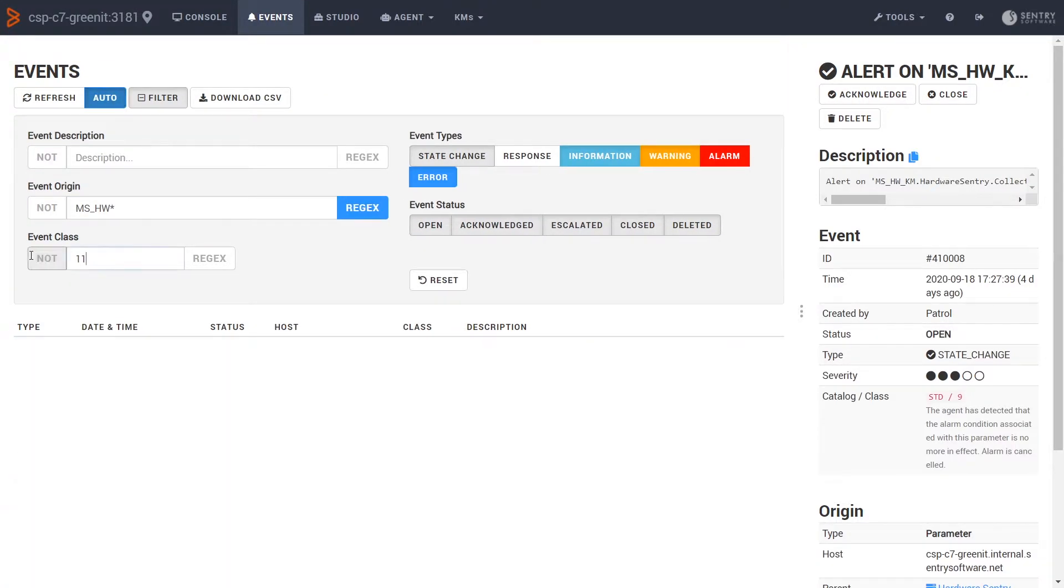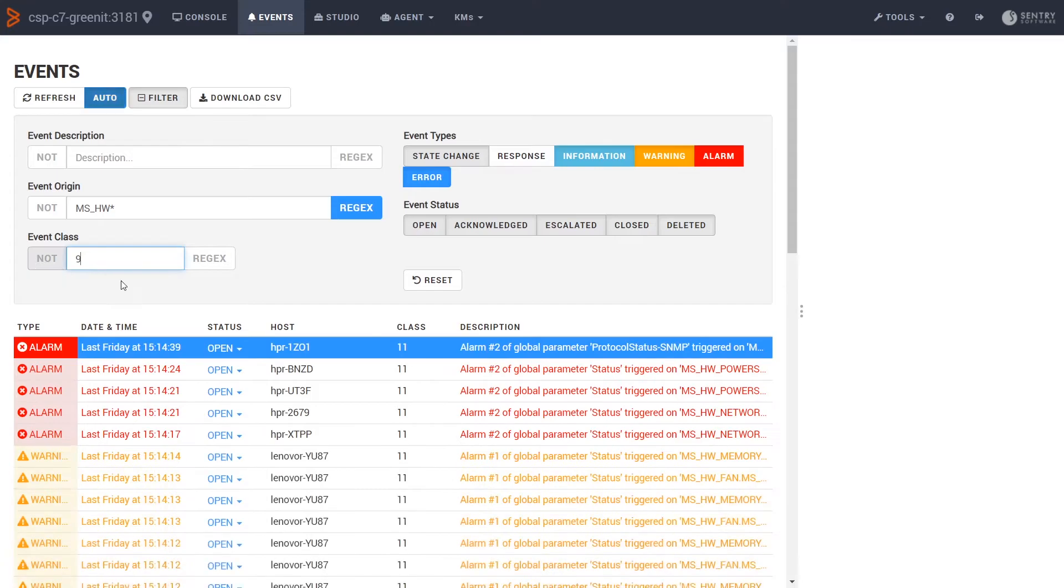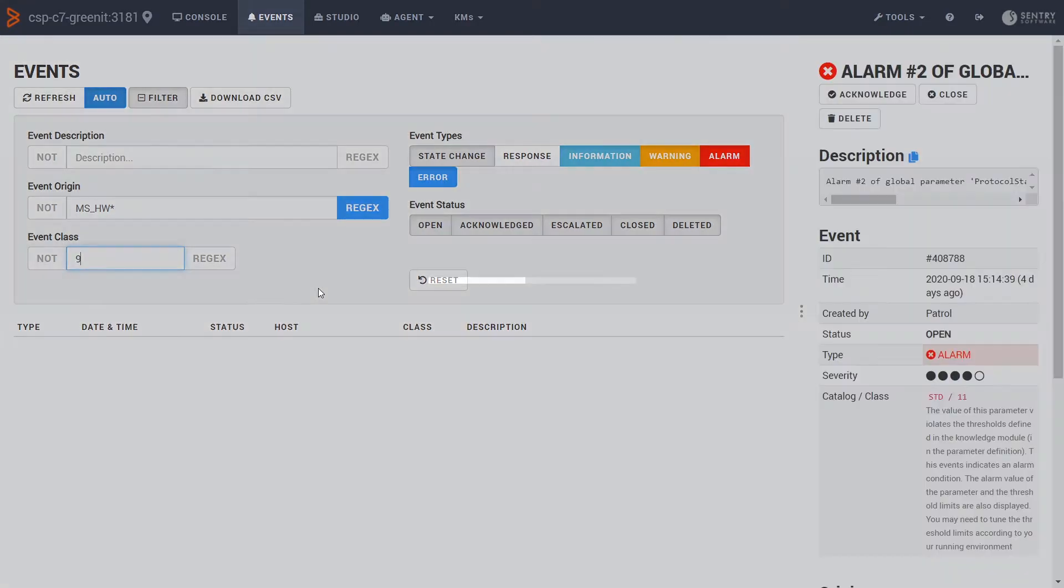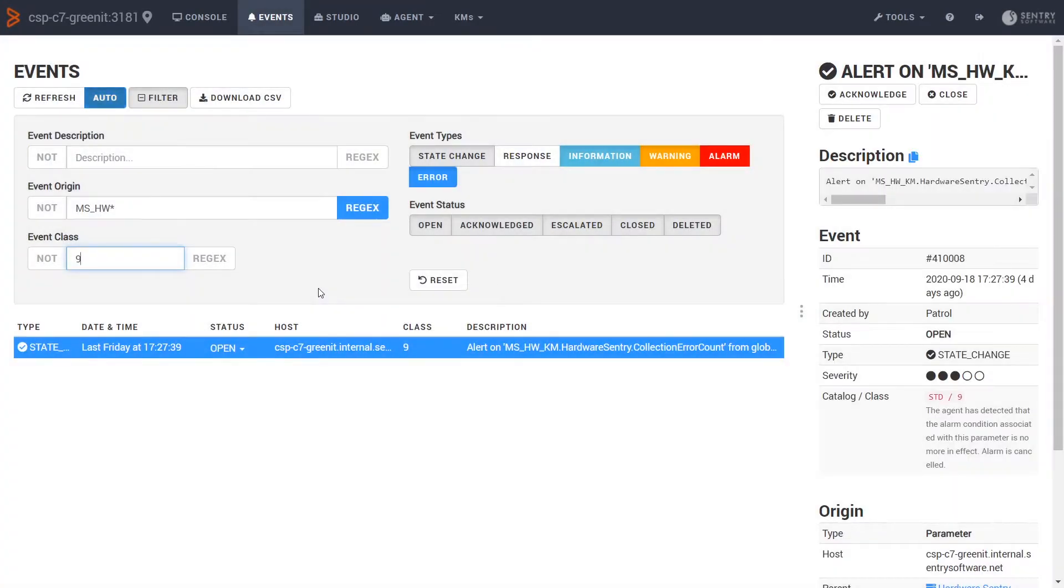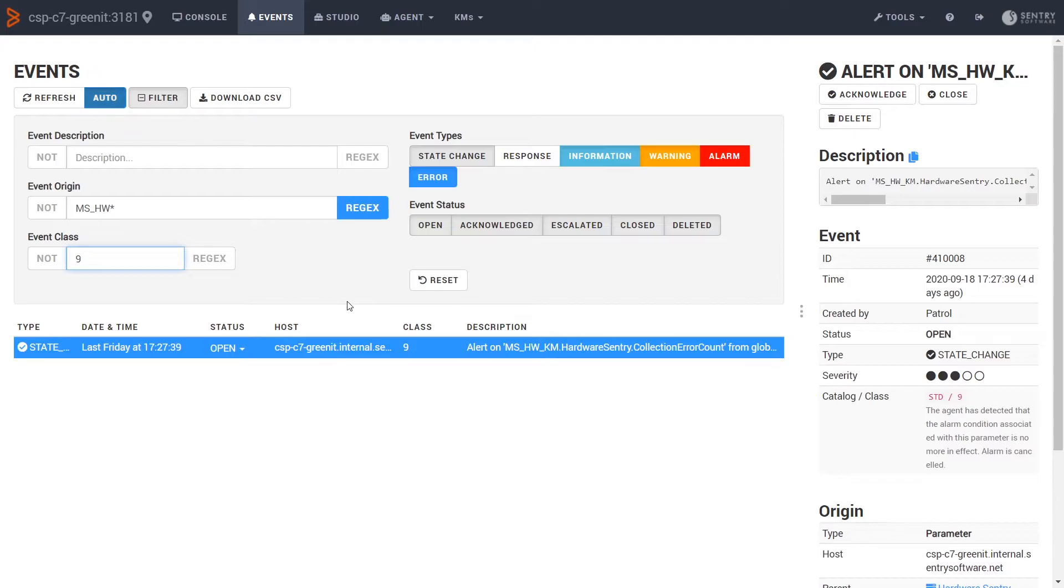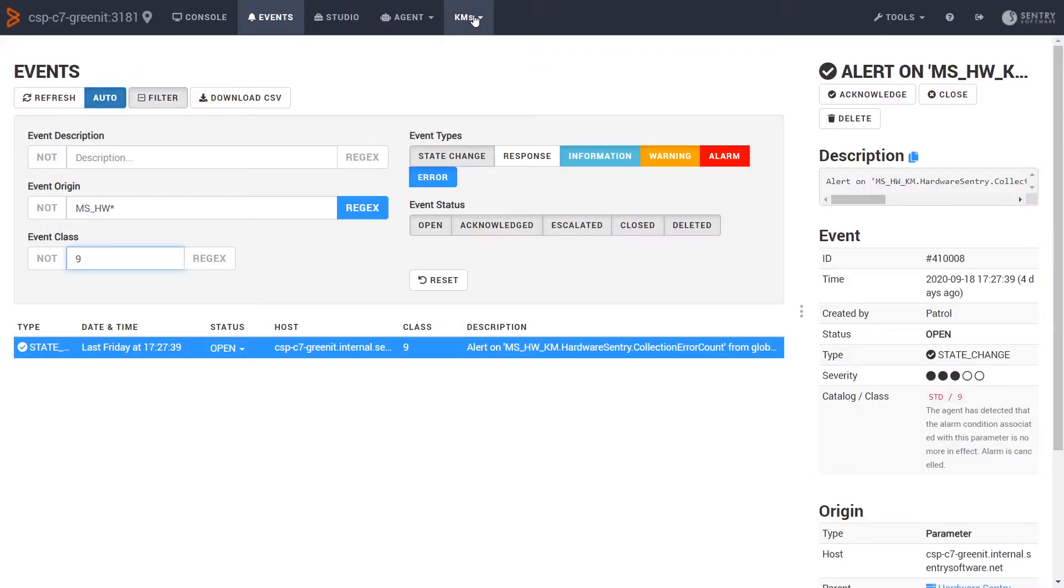So let's look for some nines to see if anybody is actually fixing things and the events get closed. I can only see a single class 9 here, so it doesn't look like anybody is actually actioning these events. Oh well, I'll look into that later. Let's check out what else we can do in this console.